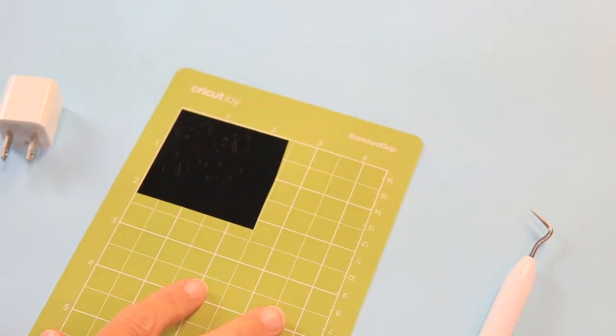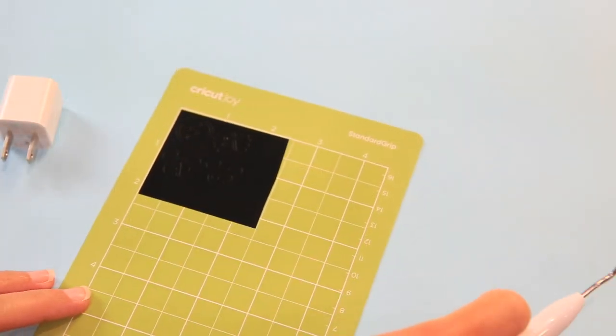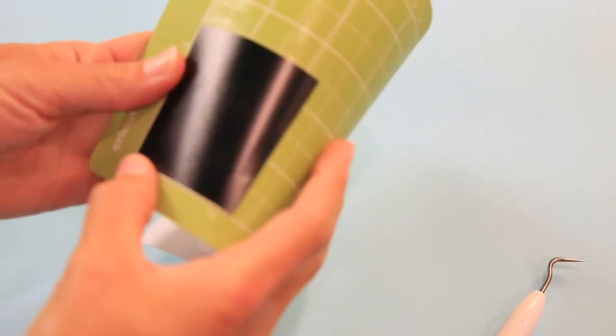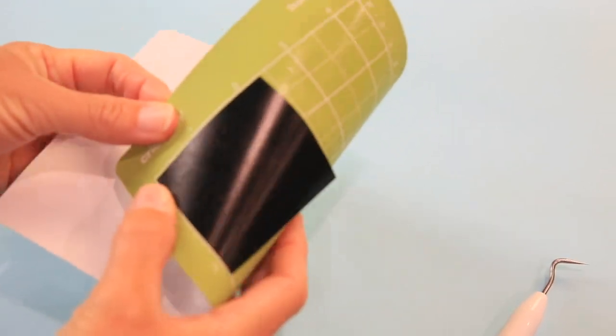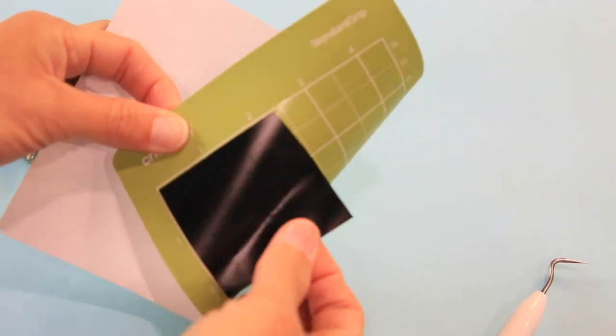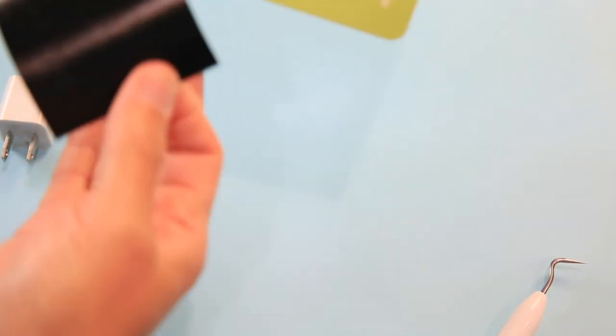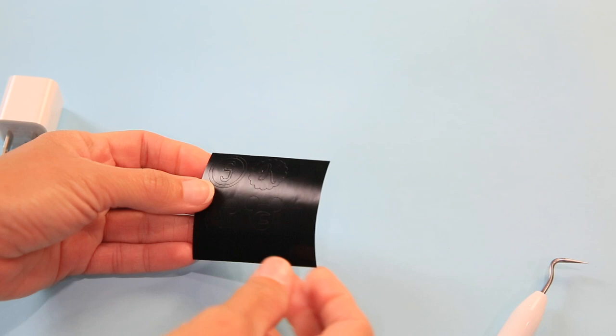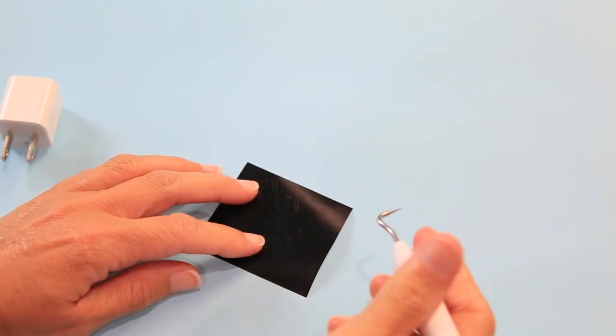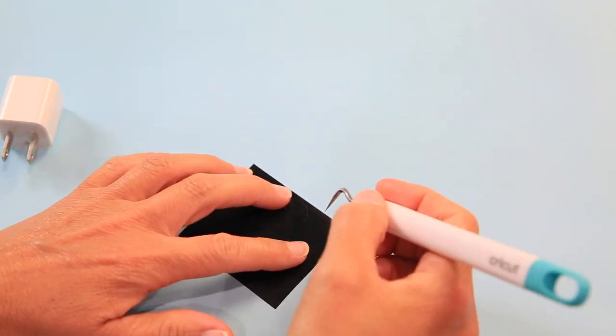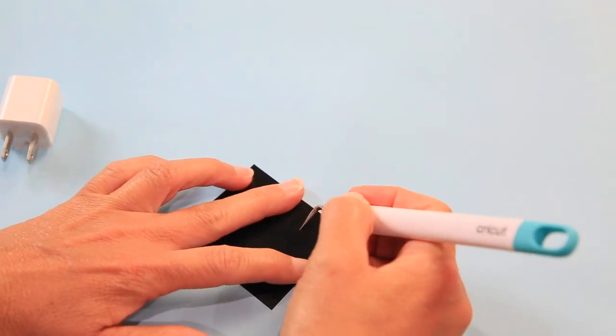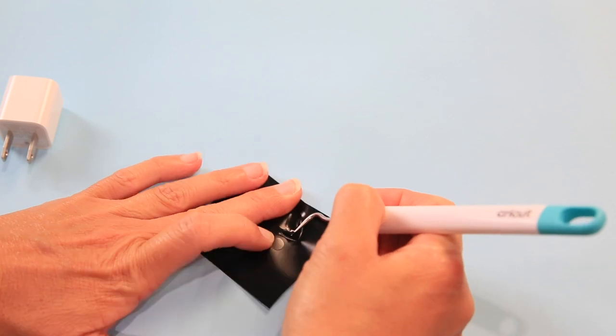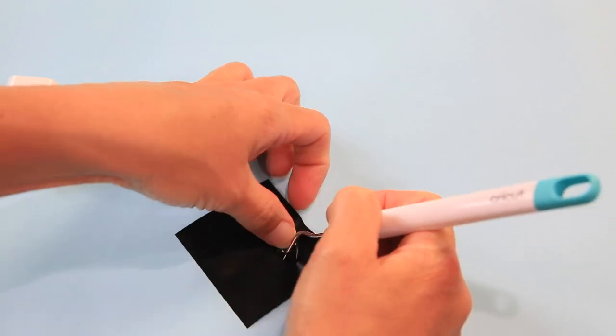Okay, so I've unloaded my mat and now what I want to do is remove the vinyl from the mat, so I'm going to bend the mat, not the vinyl. And now what I'm going to do is take away the negative space with my weeding tool.